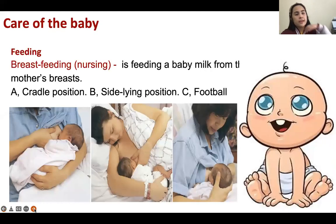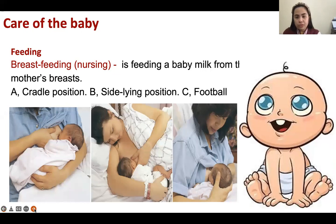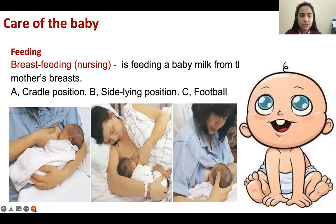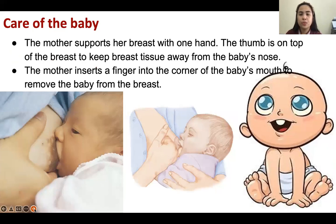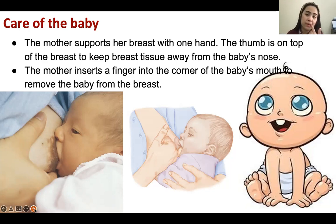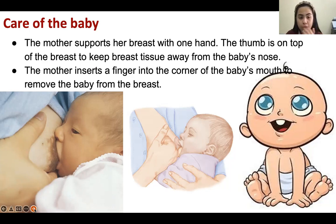We have different types of breastfeeding positions: the cradle position, the side-lying position, and the football position. The mother supports her breast with one hand — the thumb away from the breast to keep it away from the baby's nose. The mother inserts a finger into the corner of the baby's mouth to stimulate the baby's rooting reflex, to insert the nipple into the patient's mouth for effective sucking.